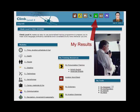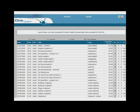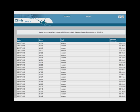The My Results section allows you to see all your results and the times and dates when you have used the program.